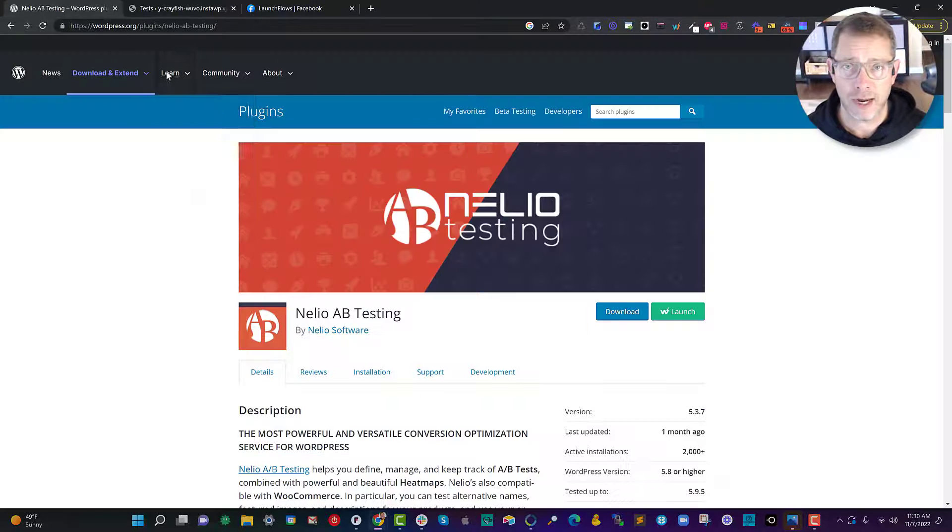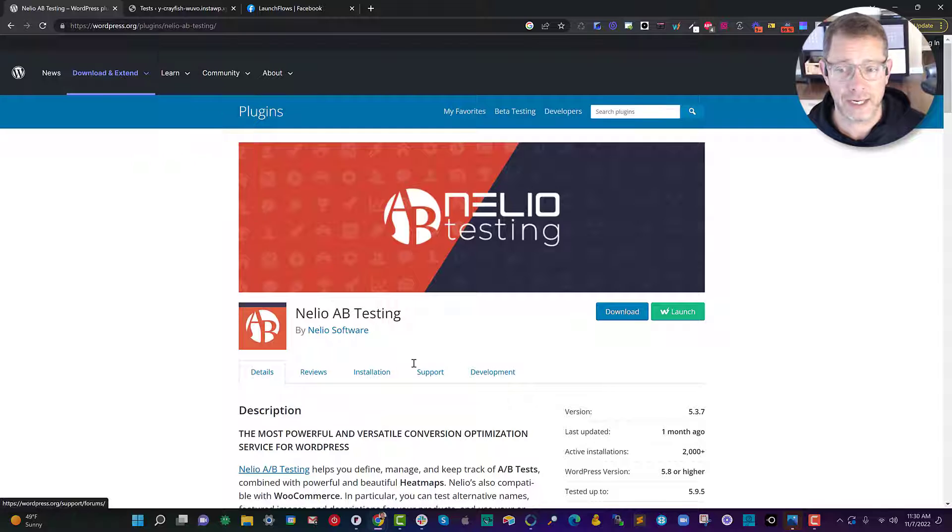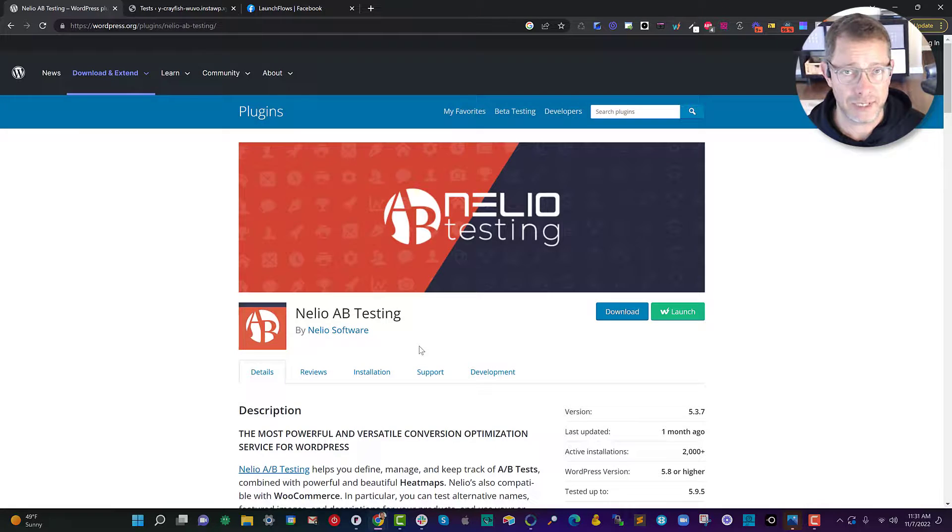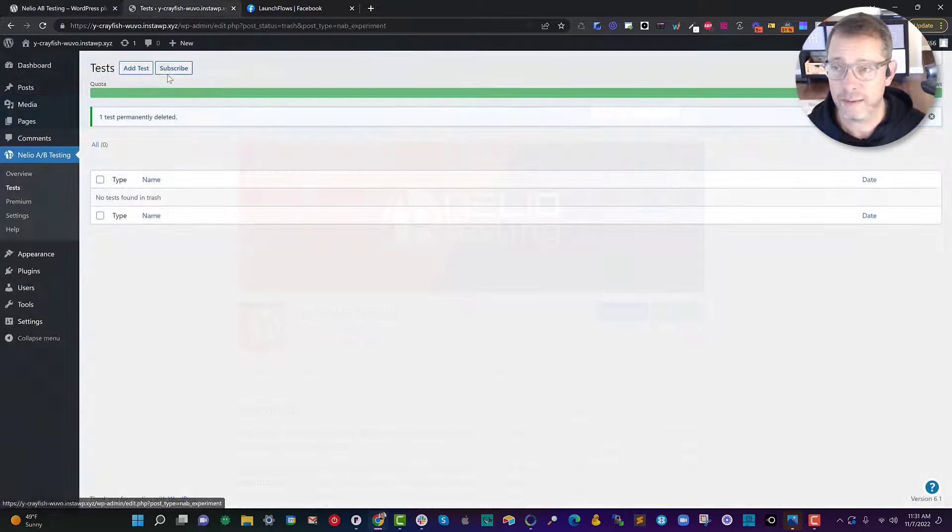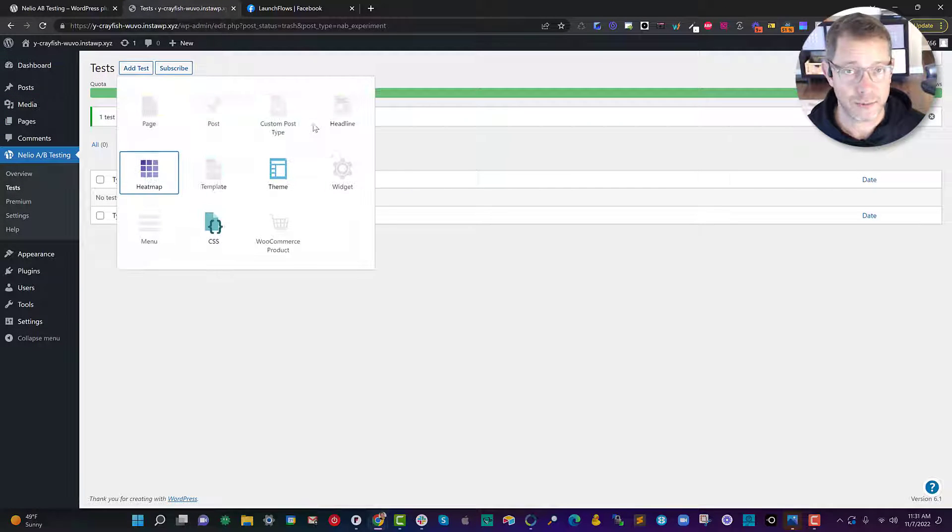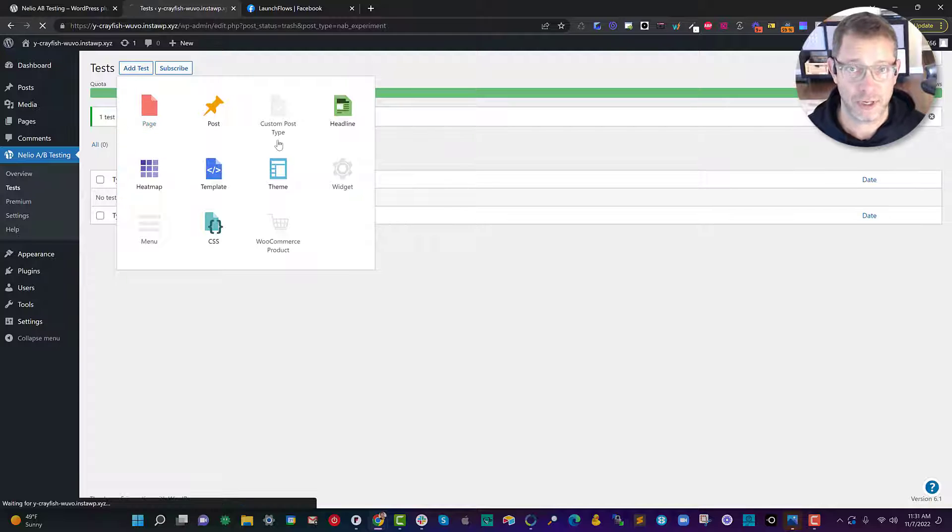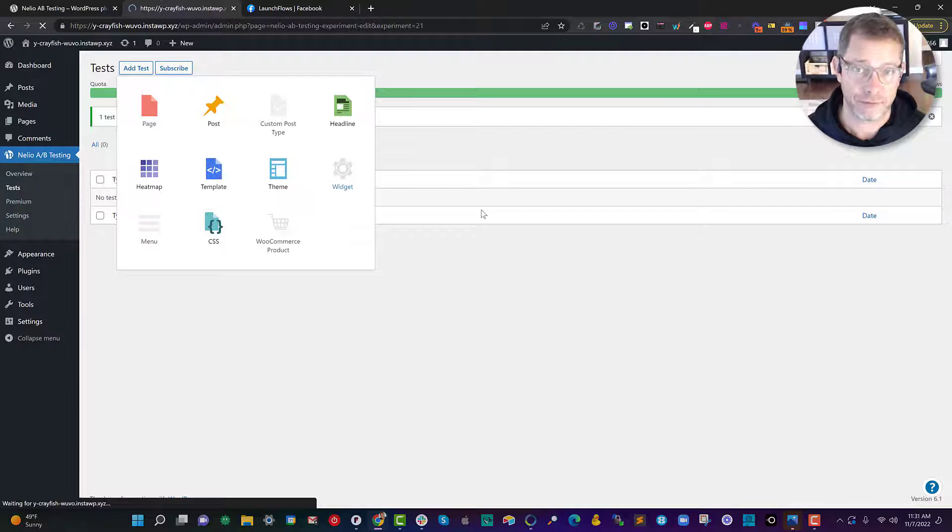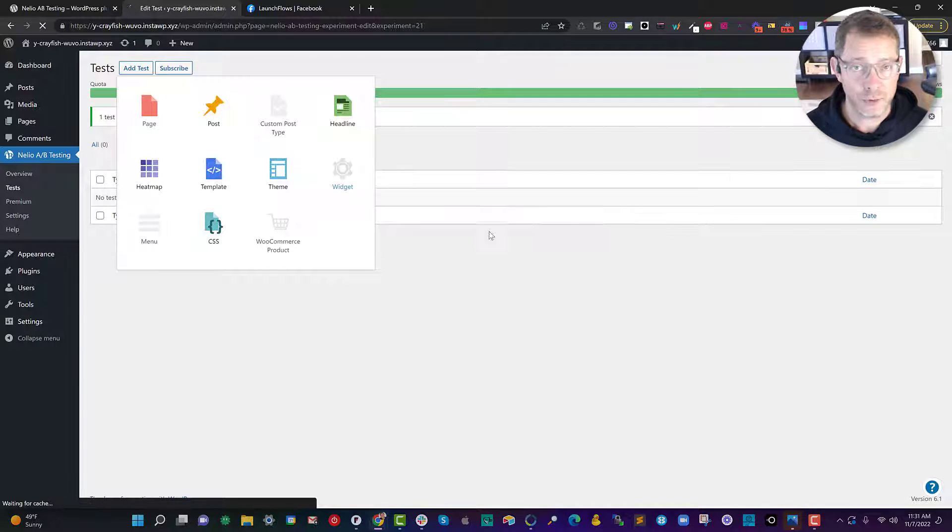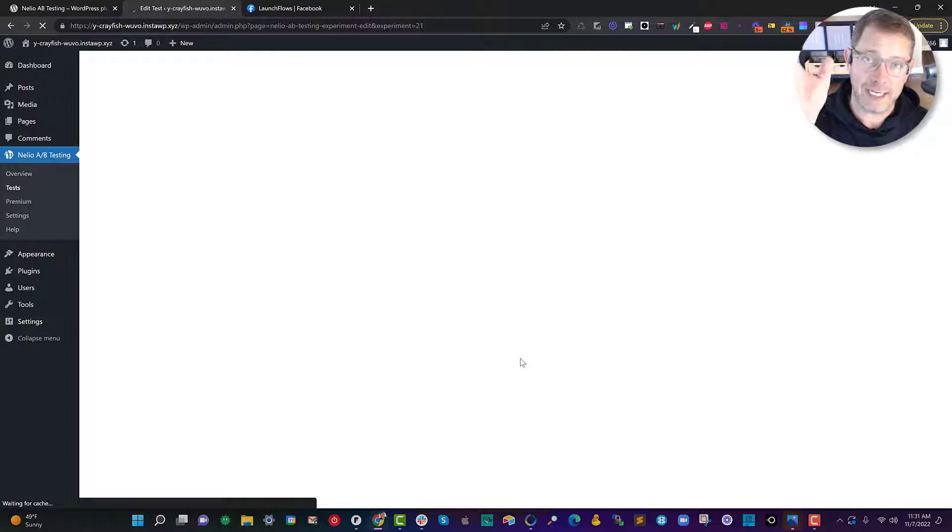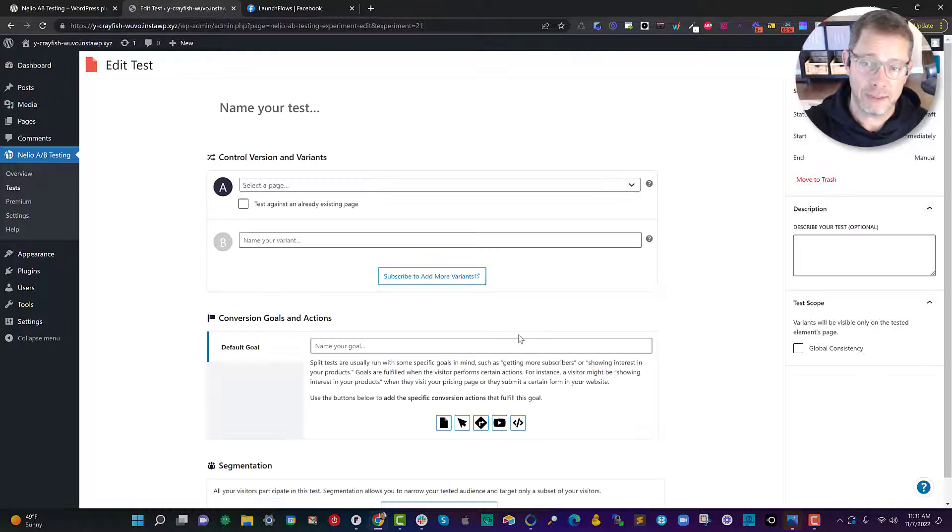So right here I'm going to recommend Nellio A-B testing. I'm going to create a test where I'm going to have a page as the variation difference and in doing so I'm going to take an existing page.